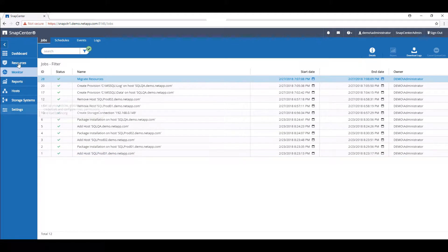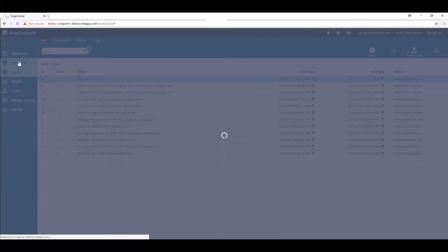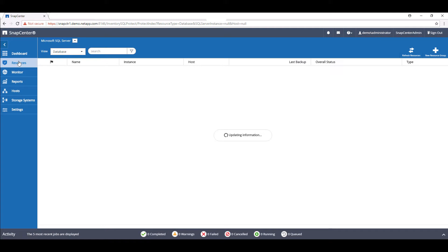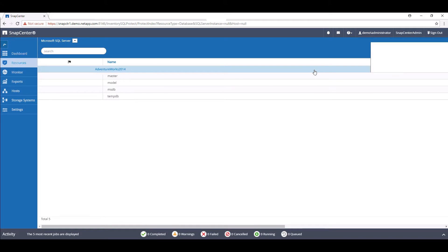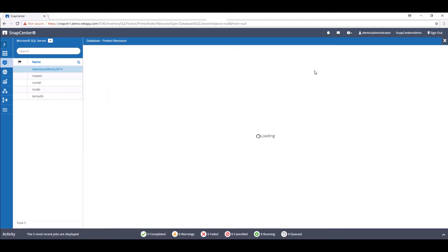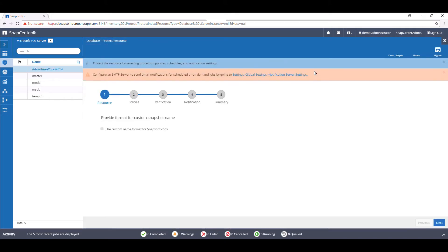Upon returning to the resources page after completion, we can see that the overall status of our AdventureWorks 2014 has changed to Not Protected. From here, we can now expand upon this resource and continue to apply policies to protect our database.